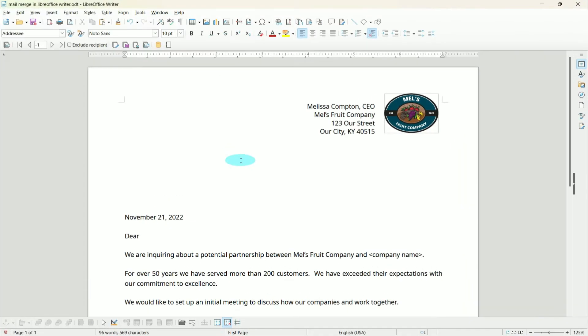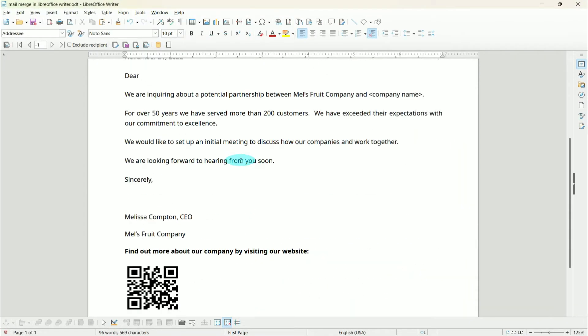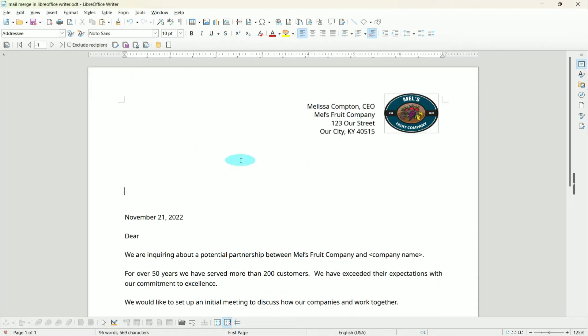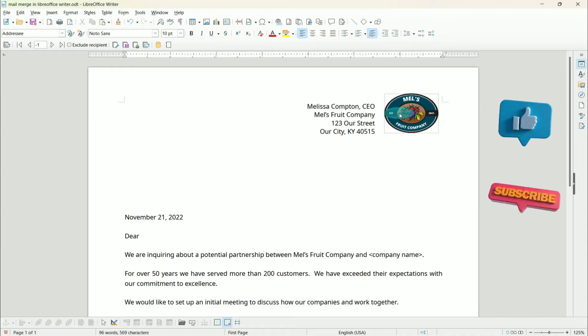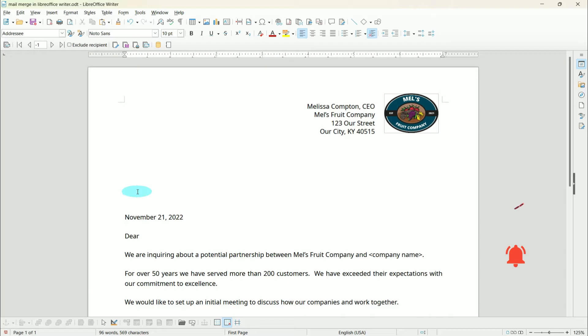I have a letter here that I'm going to send to potential partners. My company information is in the top right corner. I left this space open to put in recipient information, and I put a placeholder for their company name here.